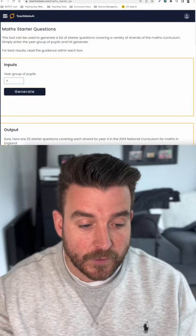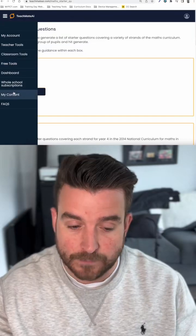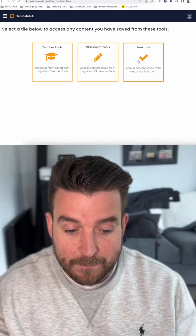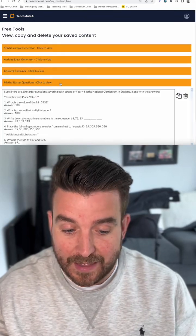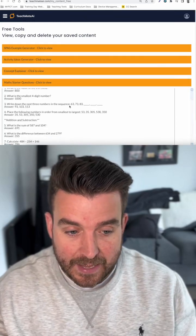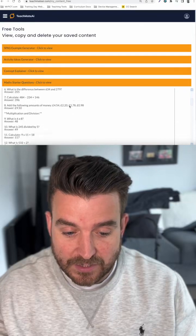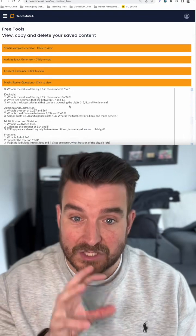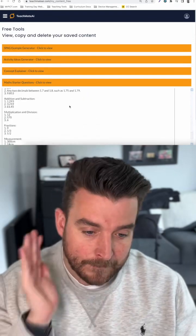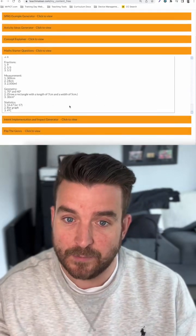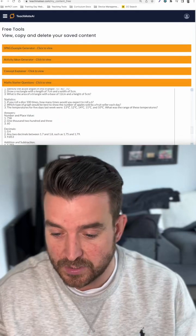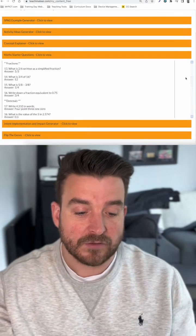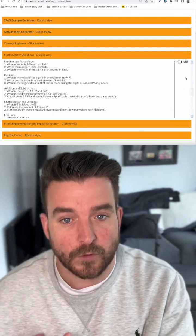If we jump over to the My Content option, we can go into the free tools here where we've got the math starter questions. If I tap click to view, you will see that everything I've generated is saved there. So even if I don't get a chance to copy and paste it straight away, it will save everything to the website in your content option, which you can copy or delete if you don't need it anymore. You won't have to keep generating things all the time.